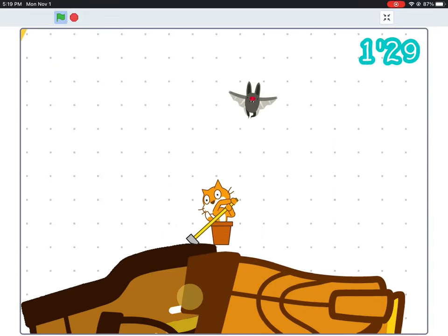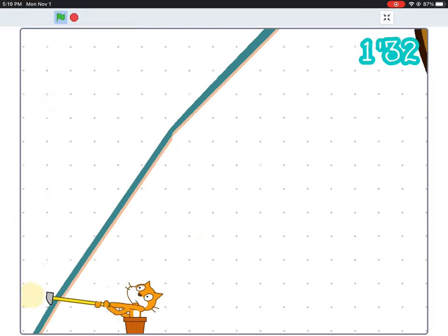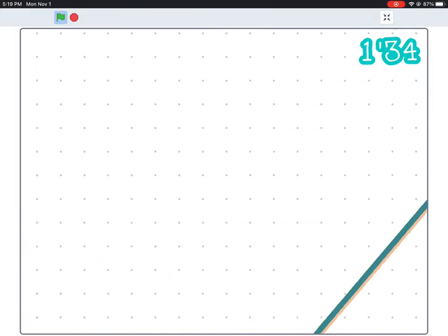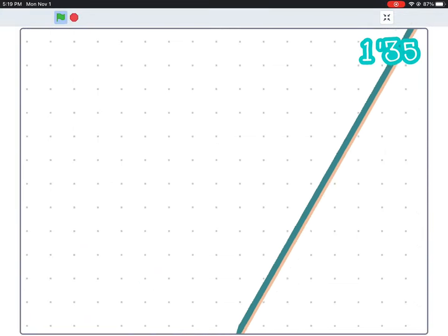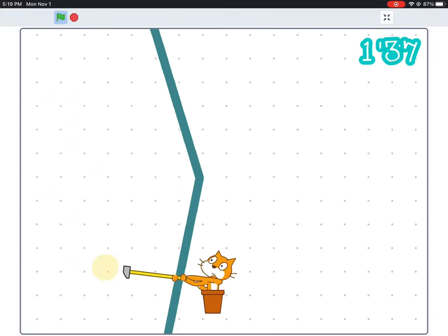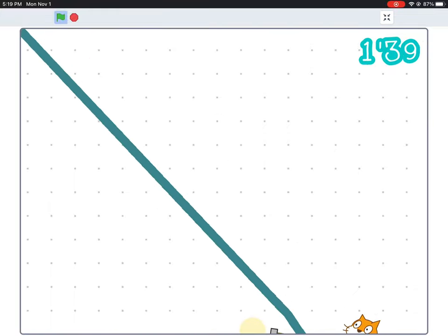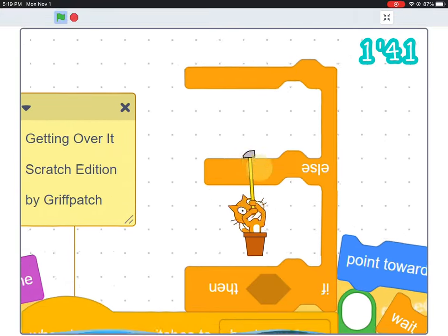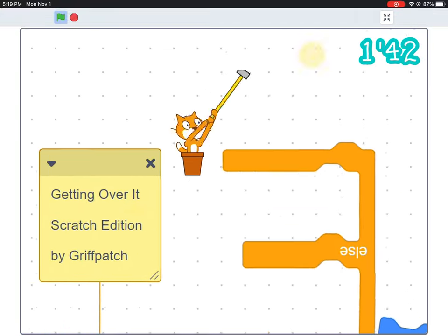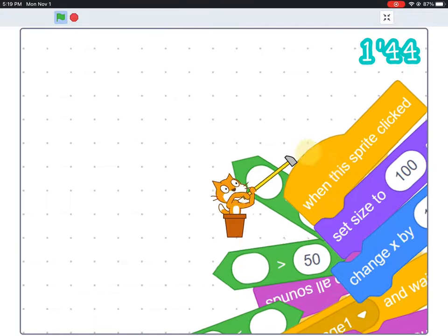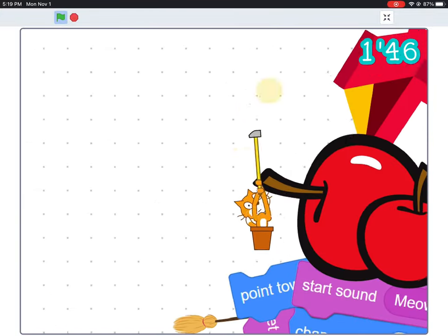This game is a recreation of a game that came out in 2017 titled Getting Over It with Bennett Foddy. That game in turn was a homage to a free game that came out in 2002. Both games involved dragging yourself, using a hammer, up a mountain assembled from assets and objects sourced from many other games.